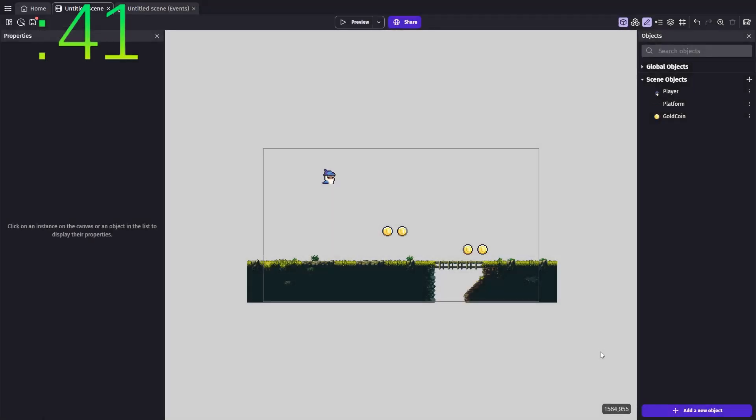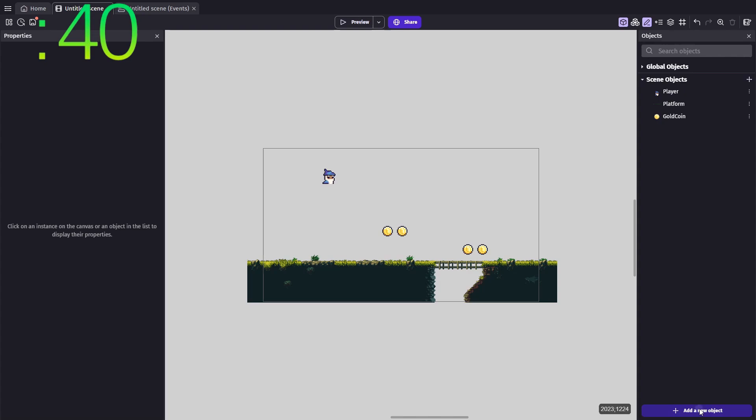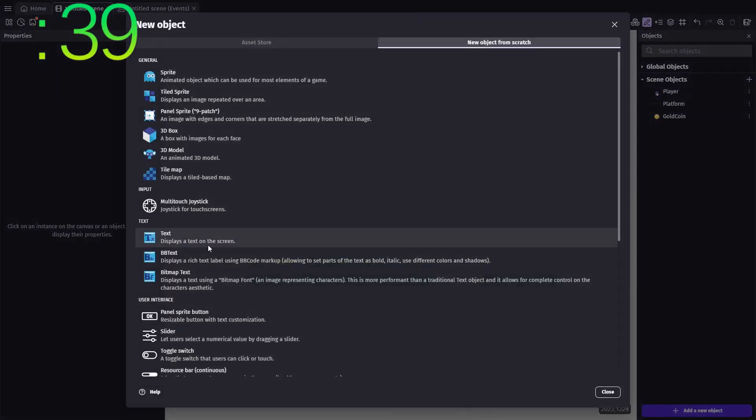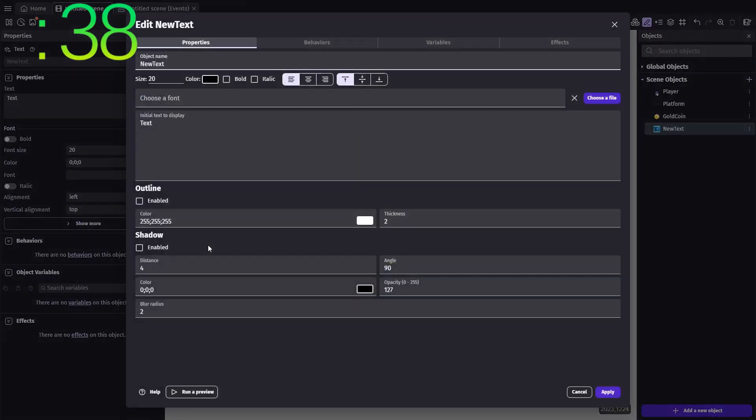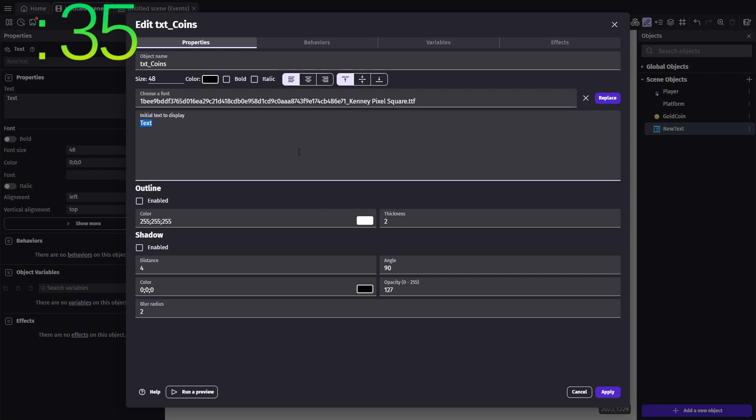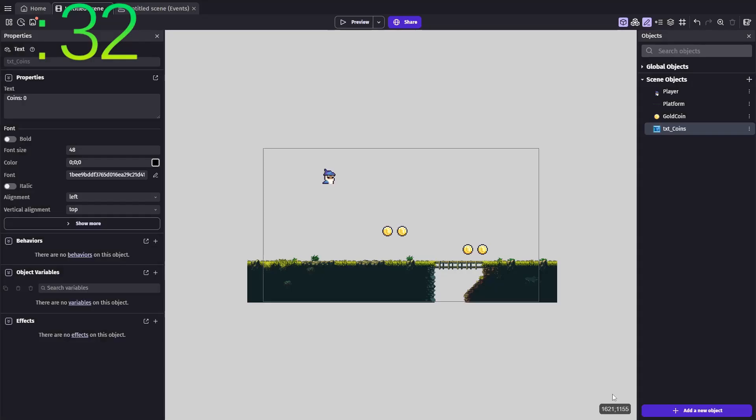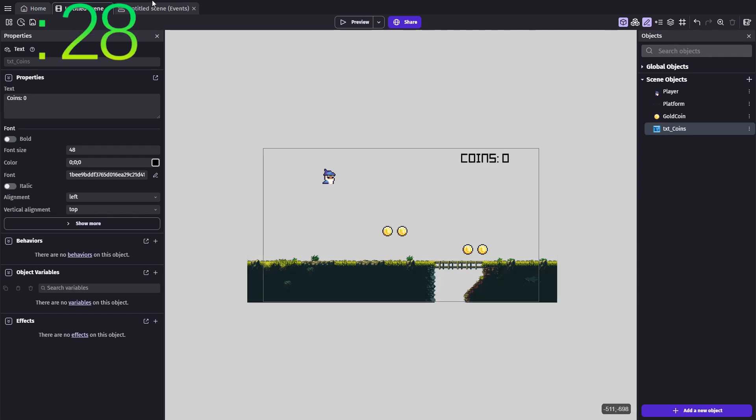Simple and efficient. Next, we'll create a text object to track and display our coin count. Set the default value to something like coins 0, and drag it onto our scene. This will act as a live tracker so players can see their current total.